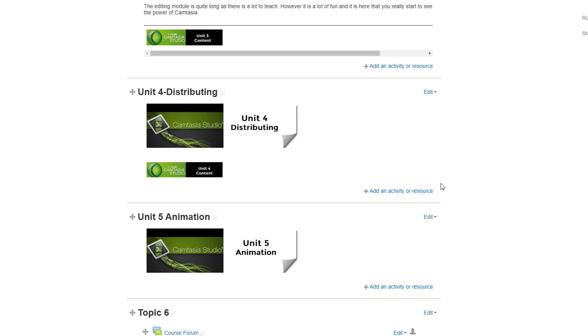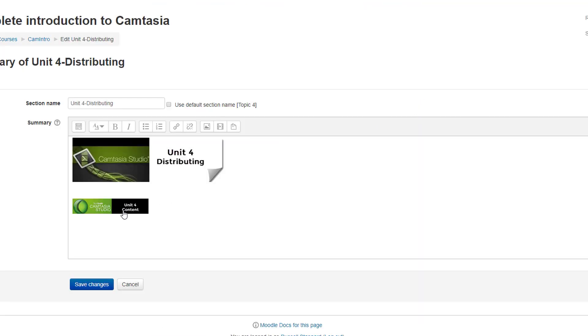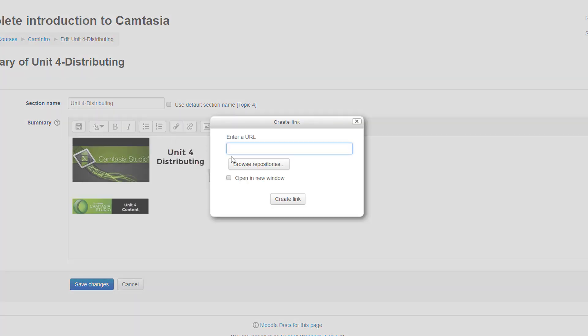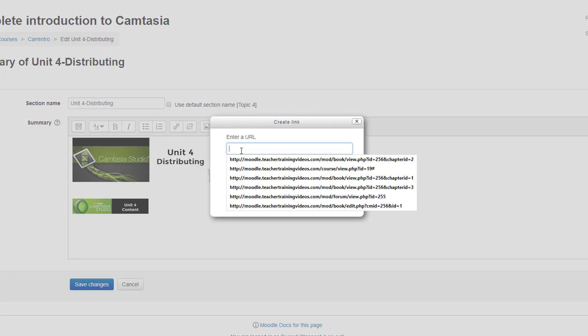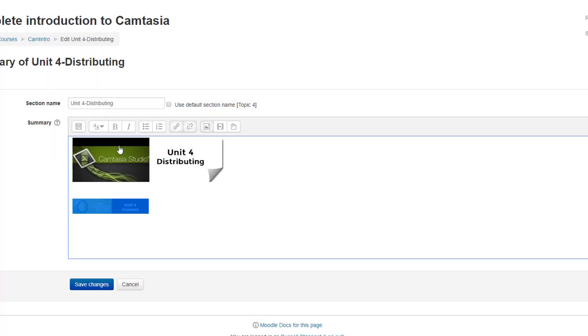Then I come back to Unit 4, click on edit, edit topic, and then simply click onto that button and add a link. And I'm going to set it to open in another window.